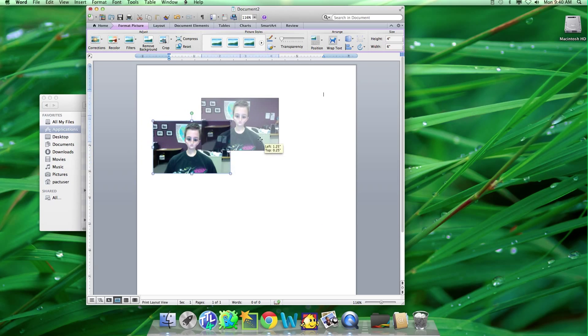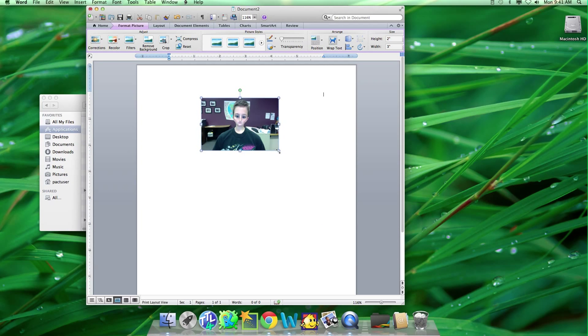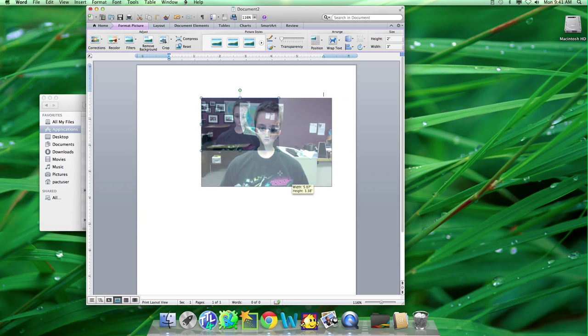And to make it smaller, you click the bottom corner, and you drag it up, or make it bigger.